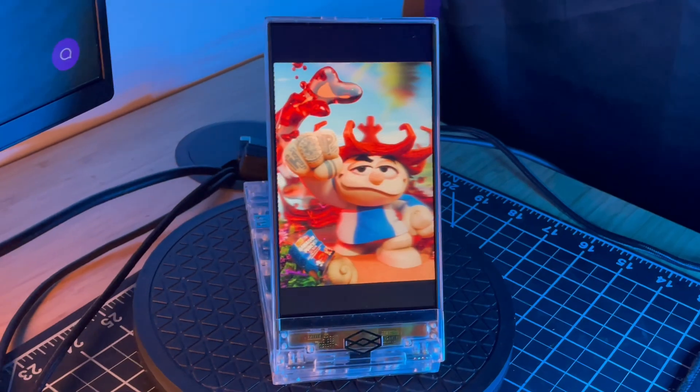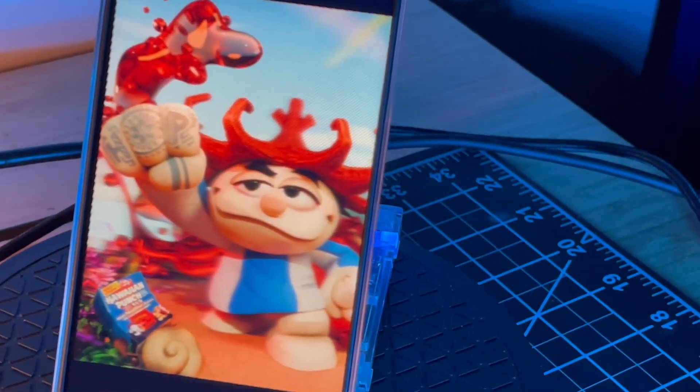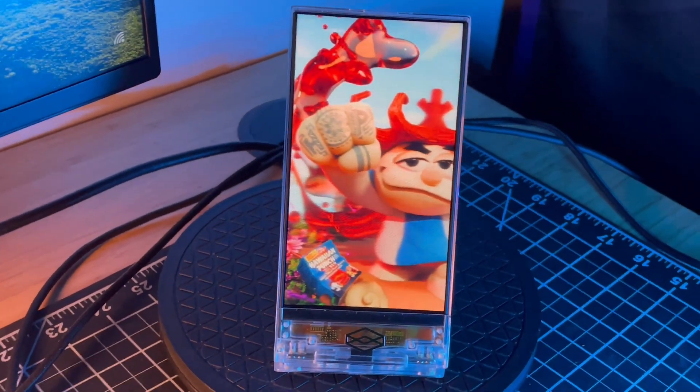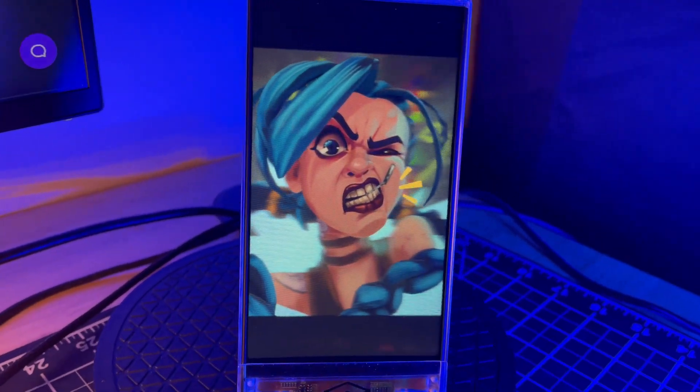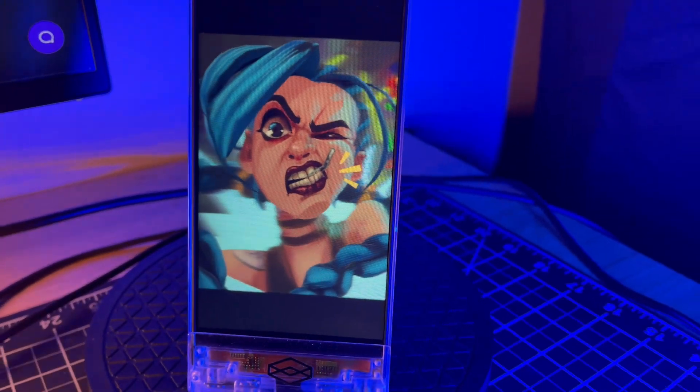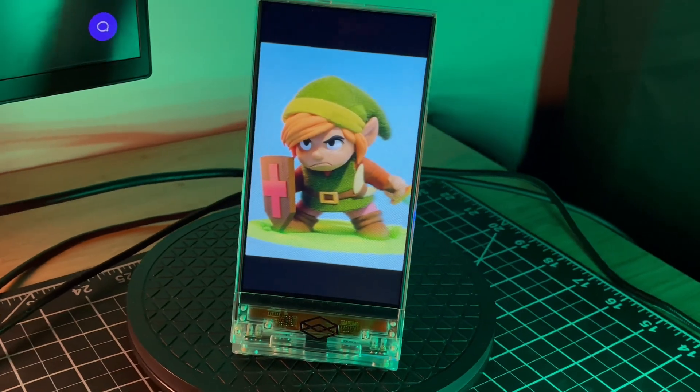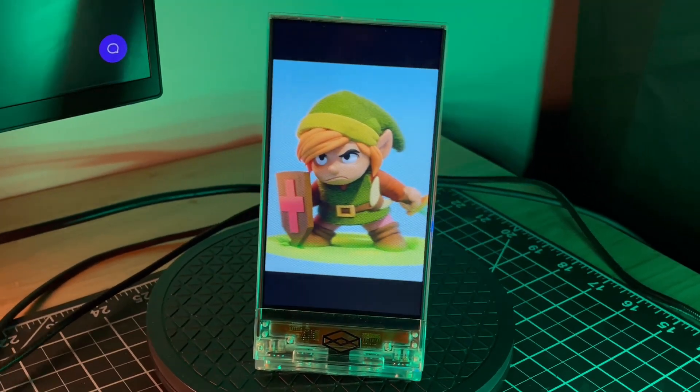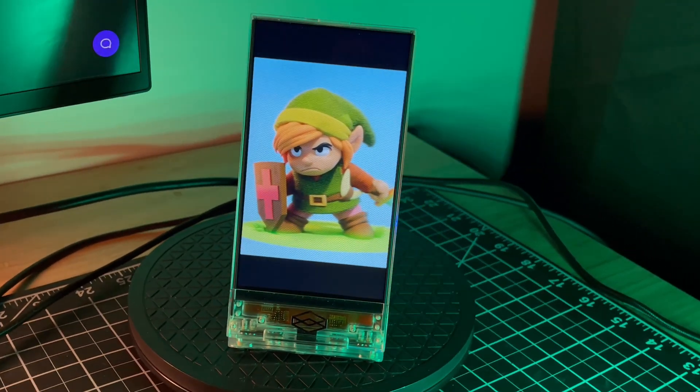And one more thing, the folks at looking glass sent me some videos that they took of Punchy and a few of my other pieces on the new looking glass go. This thing is really rad looking. Can't wait to get my own hands on one of these soon. They're currently available for pre-order for $250 and they should be shipping this June. You can check more details at the link below.